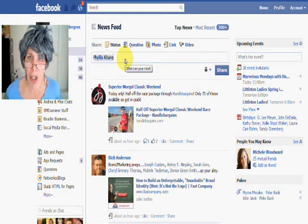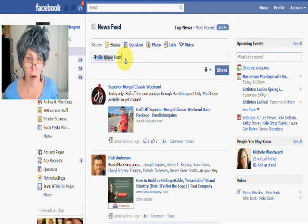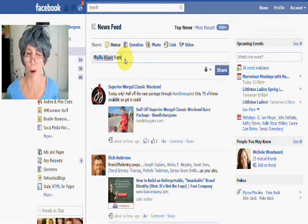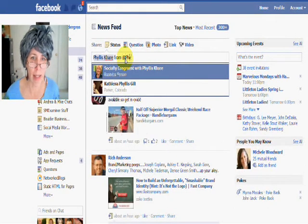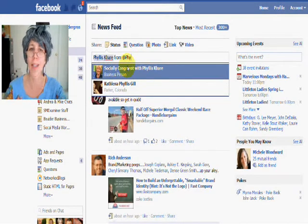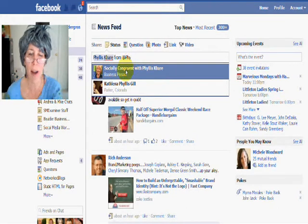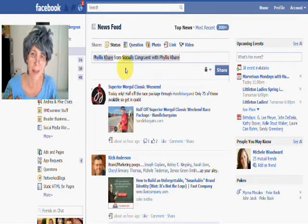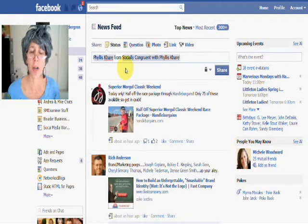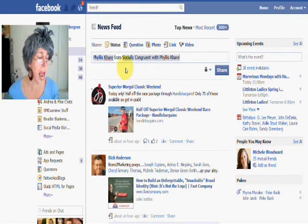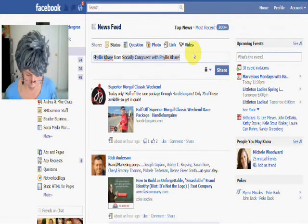I can also tag pages that I already like from my personal profile. So maybe I want to tag her Facebook page too — I could do that. I just start typing some of the letters and it will find it. Now I found her Facebook page and I could tag that too because I like her page. So I can tag people, pages, and also events from my personal profile — any event that you've been invited to.